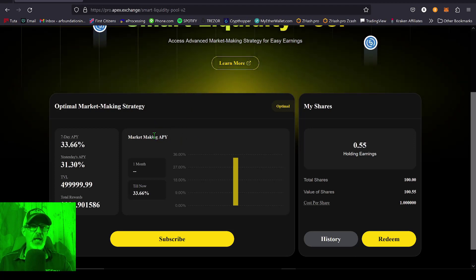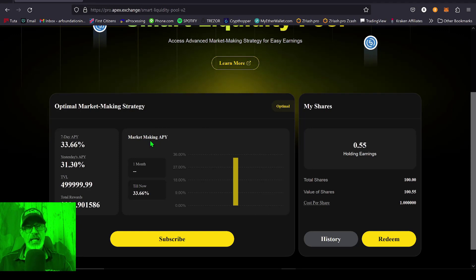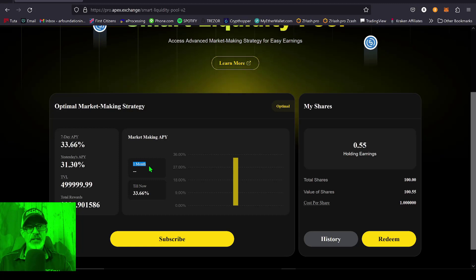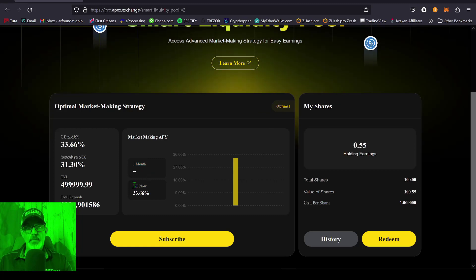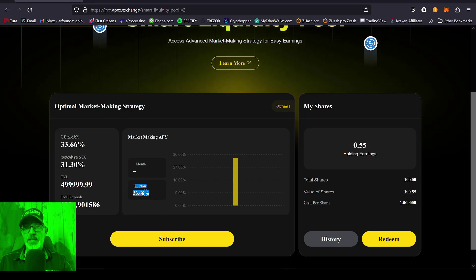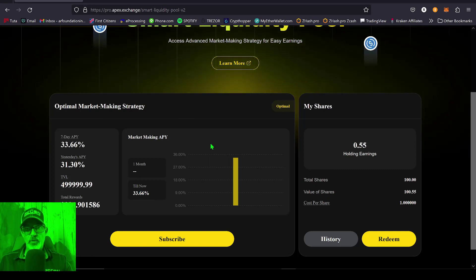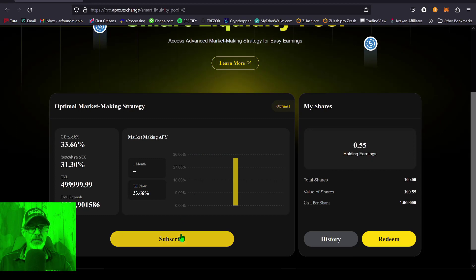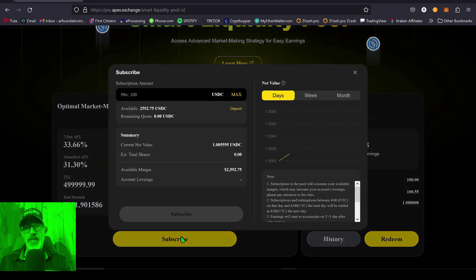As you can see, I don't have any stats for one month, but so far the till now is 33.66%. So with that all in mind, in order to actually deploy one of these strategies, you come down here to the Subscribe button and give that a click.